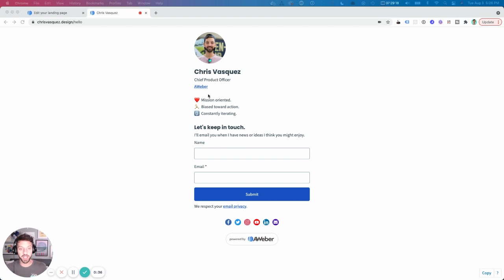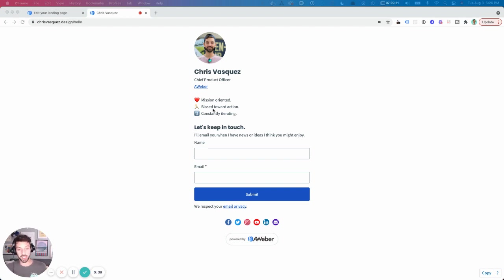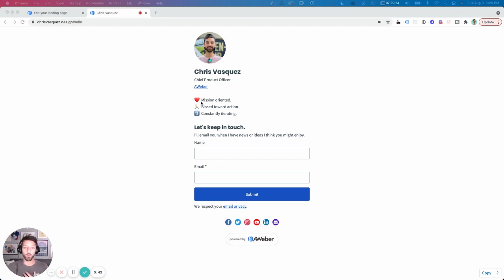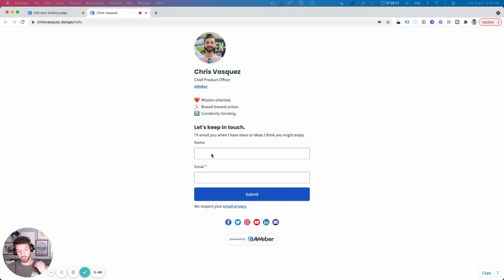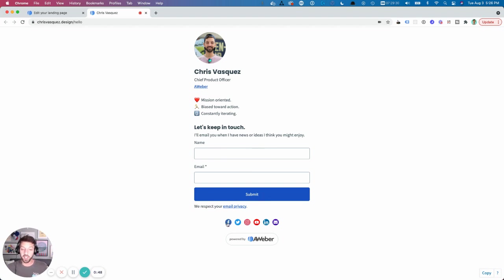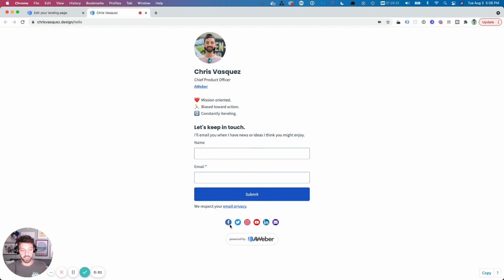You can see right here, this is my virtual business card landing page. It has information about me, what makes me tick, a contact form so people can sign up for my newsletter, and a link to me on the internet on social sites and email.